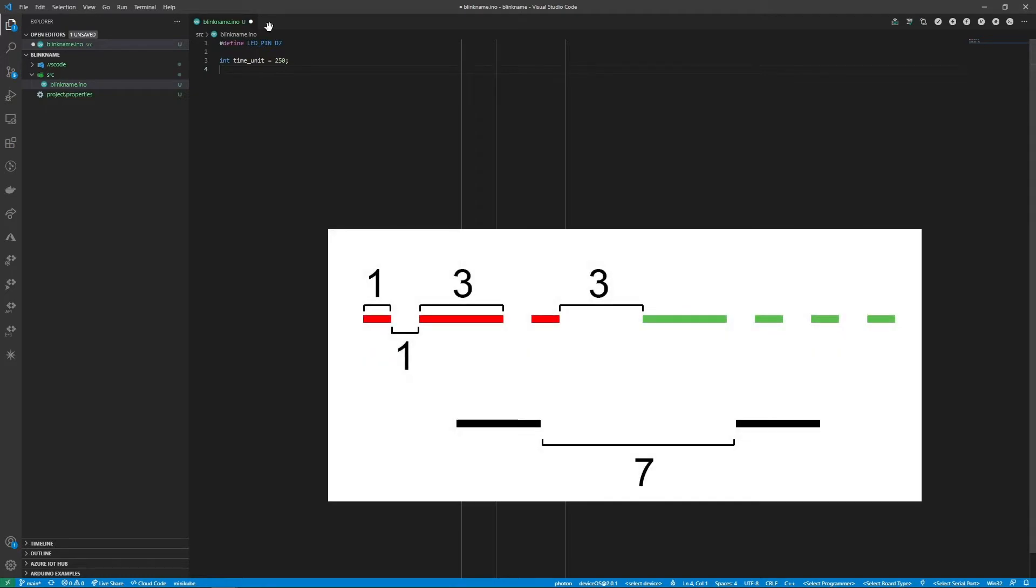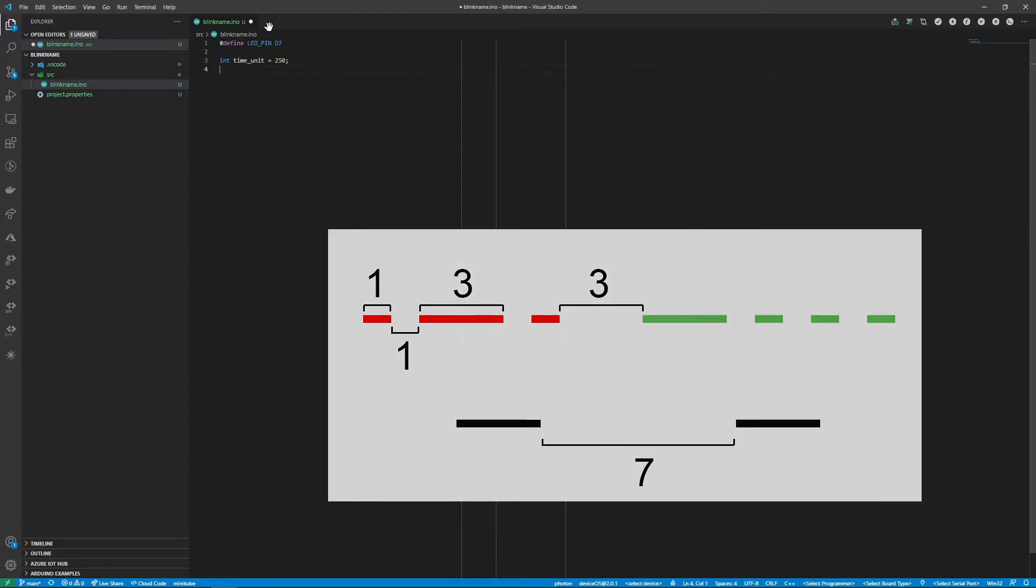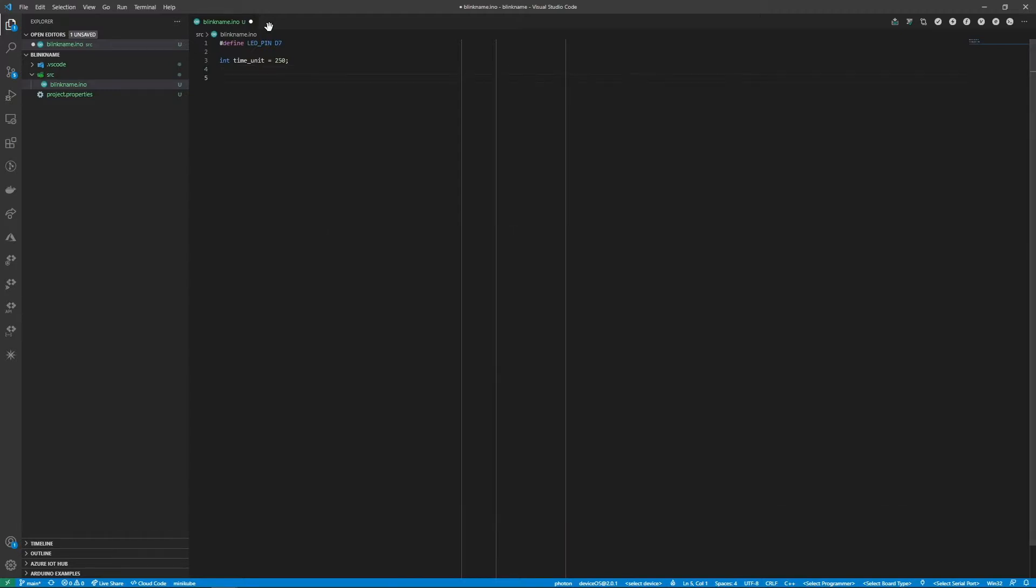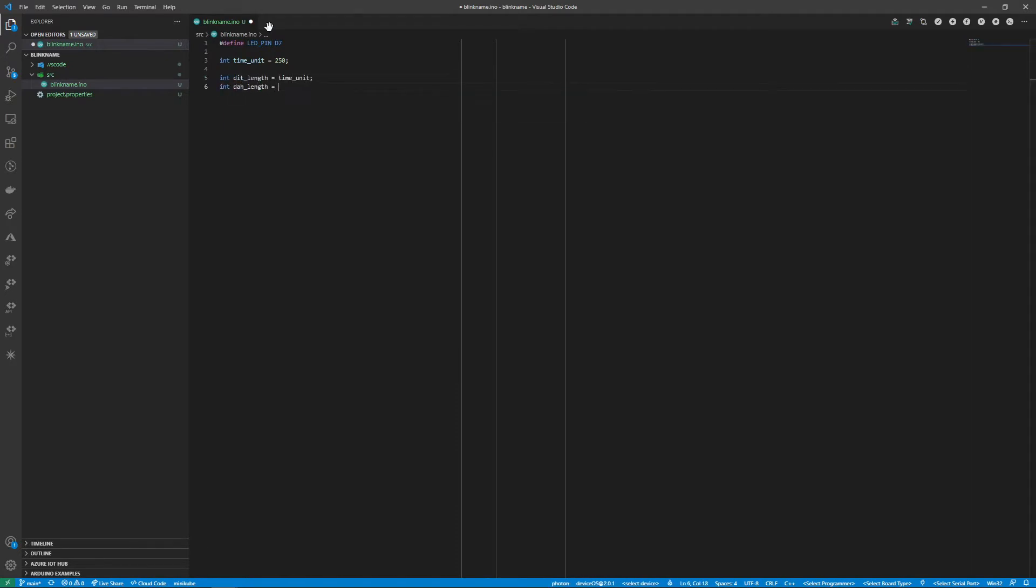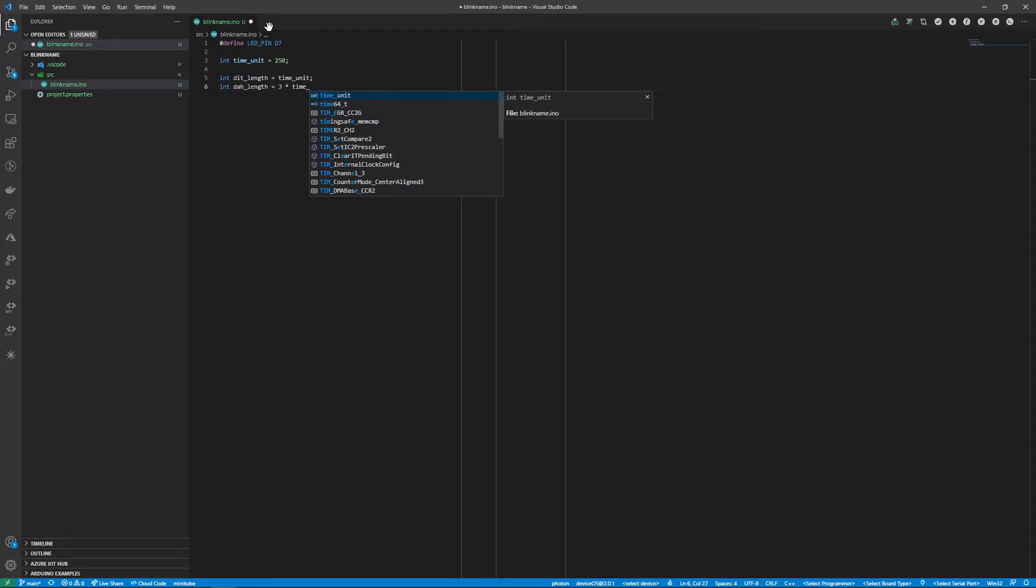Looking at the timings of Morse code we can see that the length of a dit is one time unit while the length of a dah is three time units. Within a letter the delay between dits and dahs is one time unit and the delay between letters in a word is three time units. Finally the delay between words equals the length of seven time units. In the code then we'll create variables to represent each of these and set their duration based on our time unit variable.